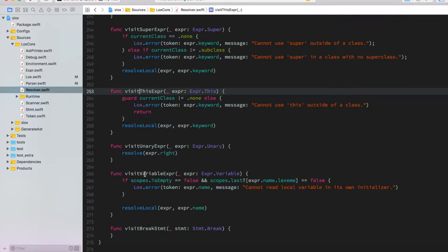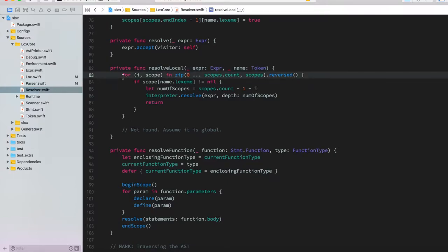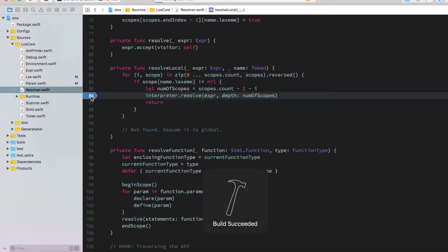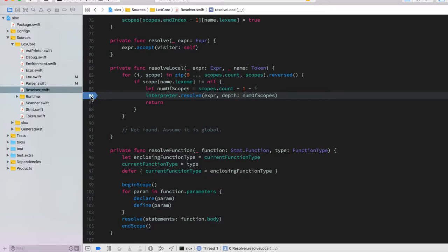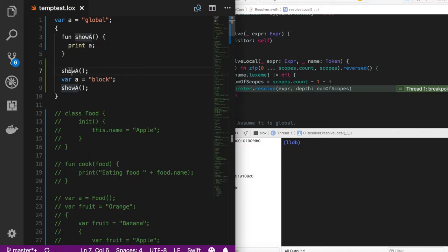The interesting part is when we're visiting a variable. We call the 'resolveLocal' method, which counts the number of scopes where this variable is defined. If we put a breakpoint at this line and run the program, we can see the different identifiers being checked. The first resolution we need is for 'showA', which needs to know in which scope it can be found.